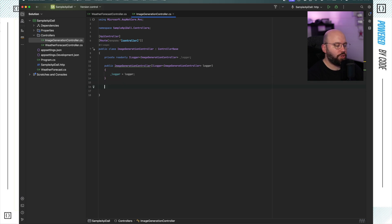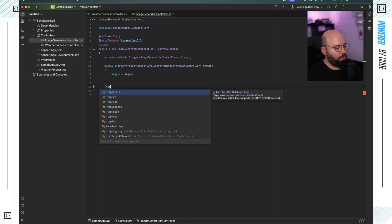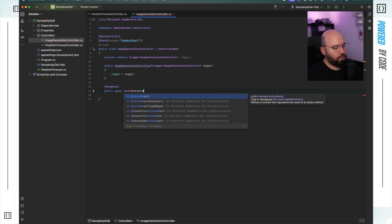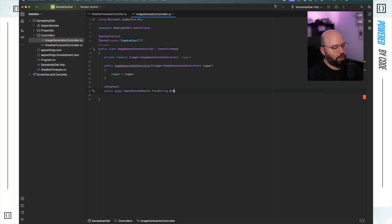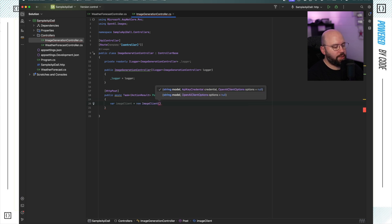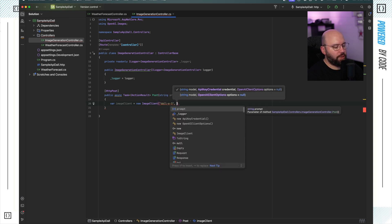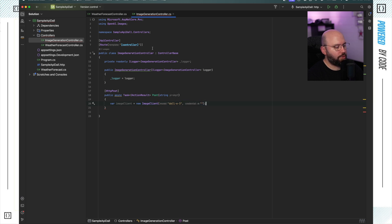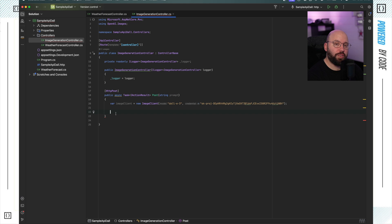The first action I want to add is a POST action to generate an image. I'm going to put HTTP post, then public async Task IActionResult — I'll call it Post, and it's going to take a string prompt that the user will provide. Now I want to initiate my OpenAI image client: image client equals new ImageClient. It's going to ask me for the model — that's going to be DALL-E 3 — the API key, which I already have created, and any options. I'm going to copy-paste the API key here, and don't worry, I'll be deleting it before publishing this video.